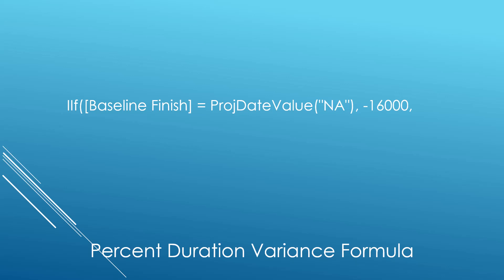Frankly, you can use any number you want. I like to use minus 16,000. So if the baseline finish field contains an NA, the formula returns a value minus 16,000. But now, if a baseline has been saved, then the second part of the formula is this: we test to see if the task is a milestone.